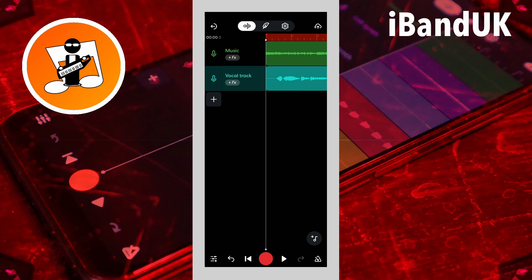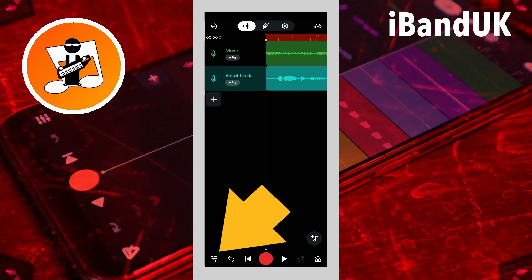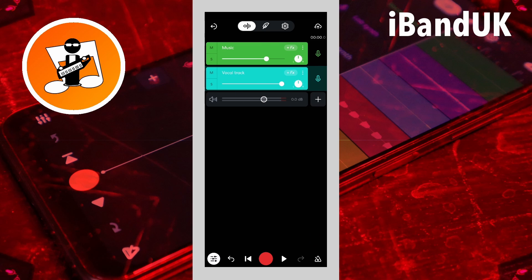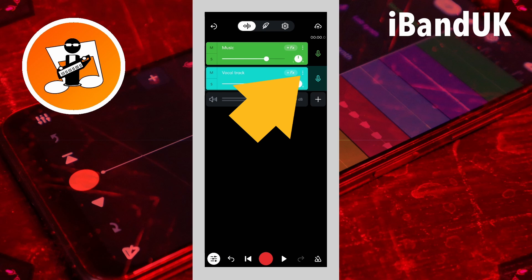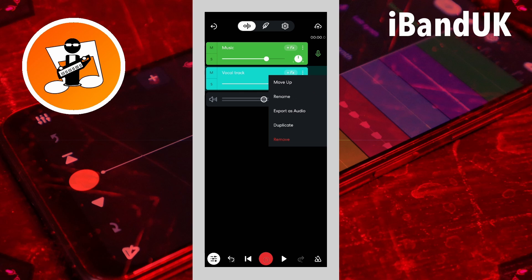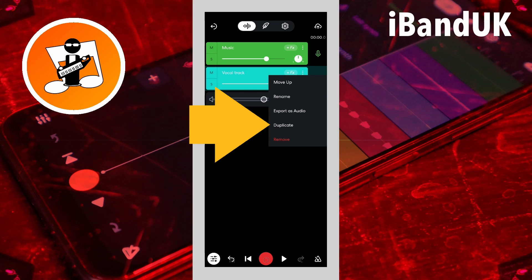So tap on the mixer settings icon at the bottom left of the screen. Then tap on the three dots on the vocal track header. Now tap on duplicate on the pop-up menu.